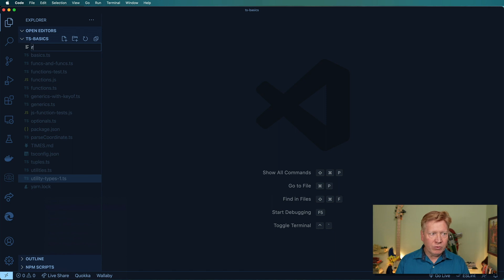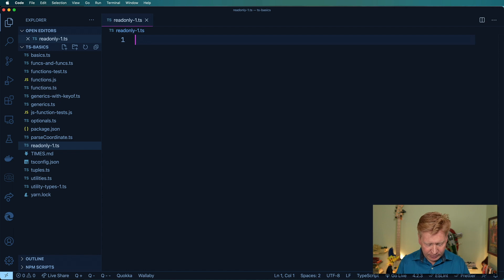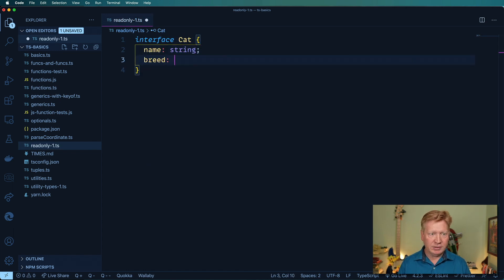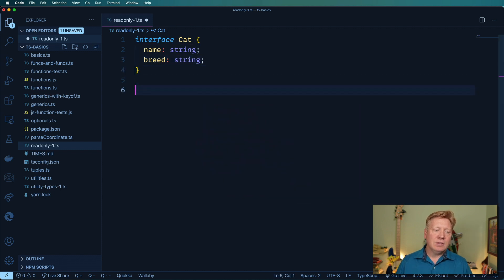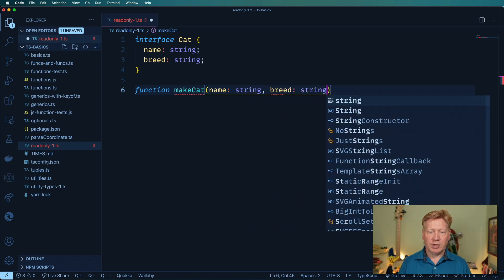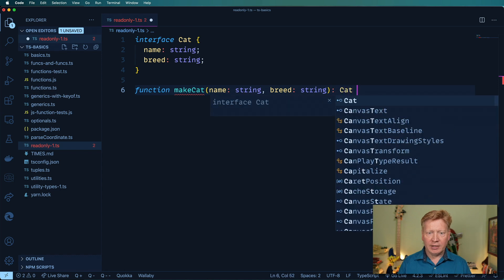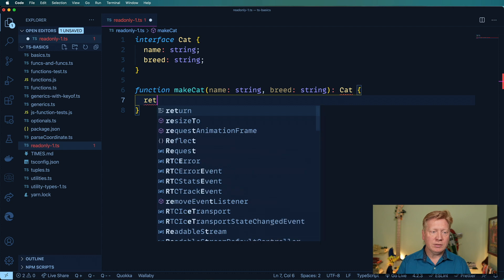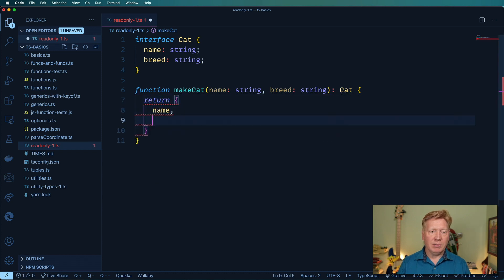I'm going to create a new file called readonly-1.ts and I'm going to make a Cat type. That cat's going to have a name and a breed. Then I'm going to create a function called makeCat. It's going to take a name, a string, and a breed, which is also a string. It's going to return a Cat, and to do that I'm going to return a new object with that name and that breed.